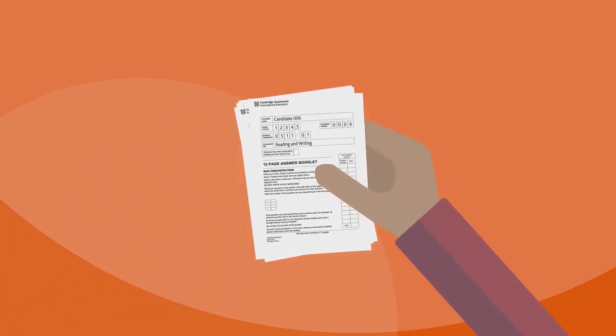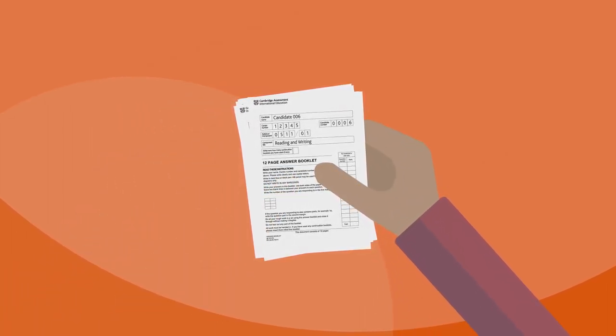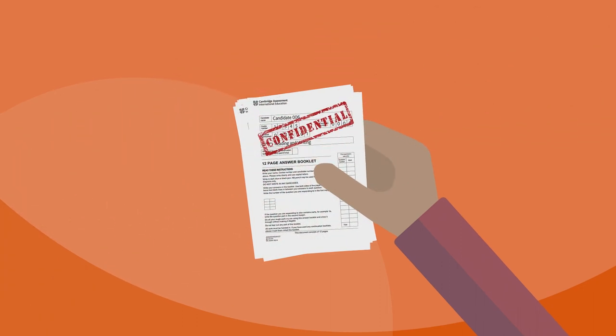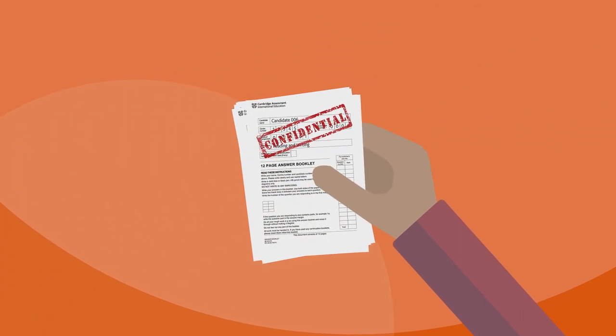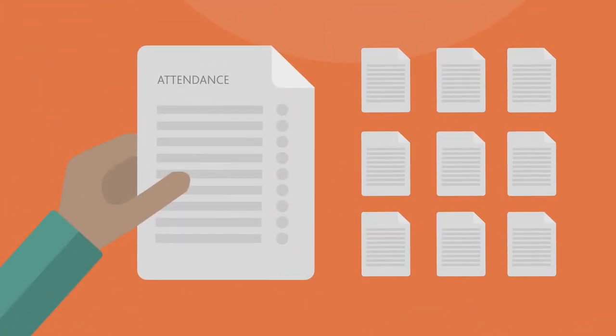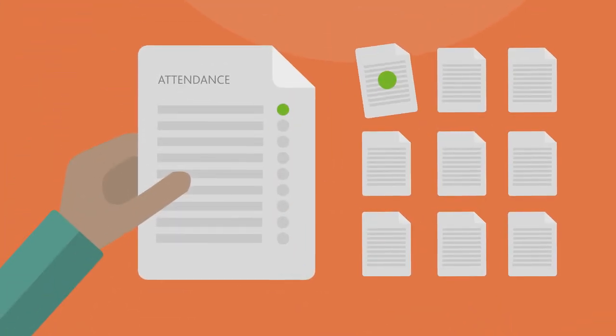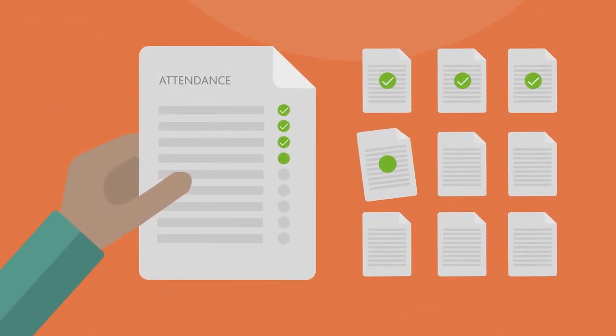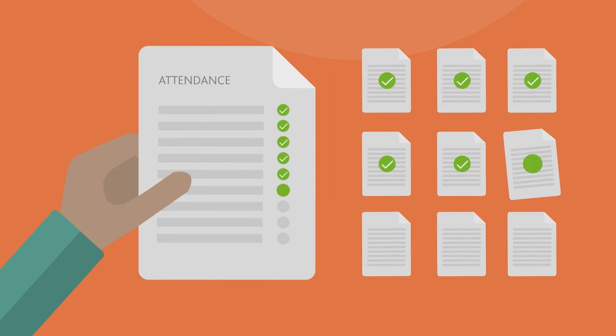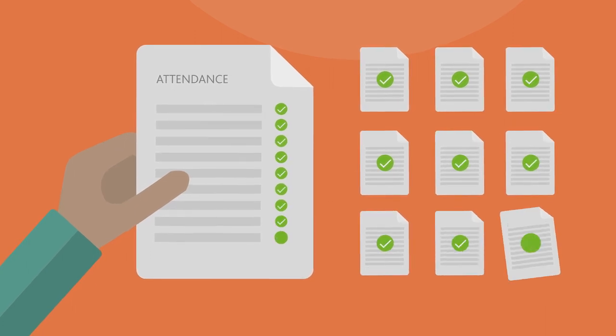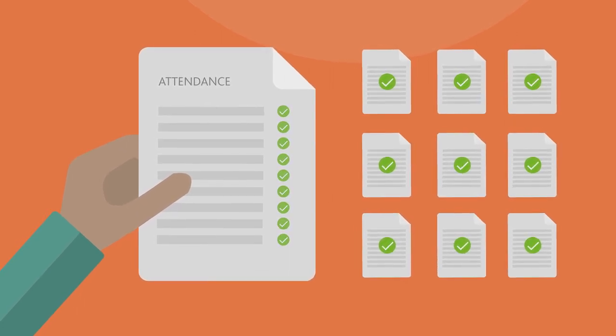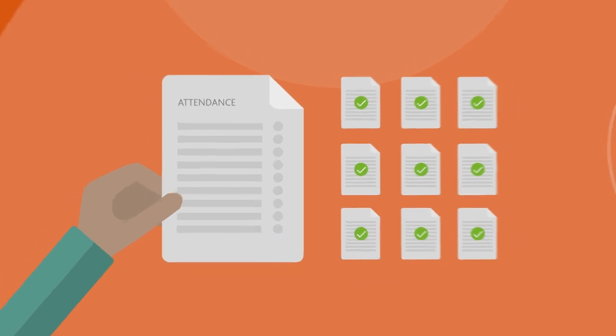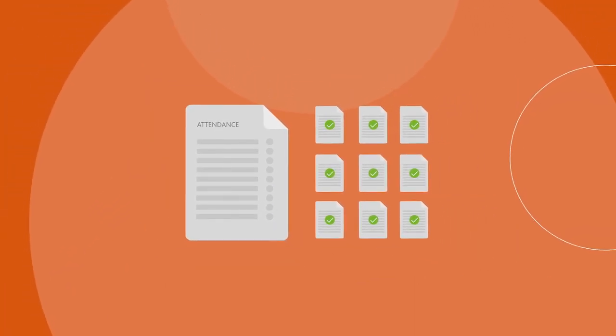Remember, answer scripts are confidential. Do not read or photocopy any of them before dispatch. Check the scripts against the attendance register to make sure the information on the attendance register matches the answer scripts you're about to pack. Do not send anything else apart from attendance registers with your scripts.